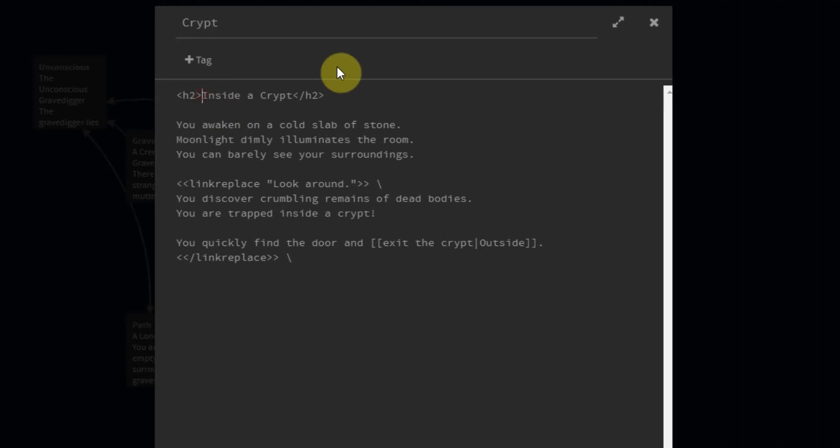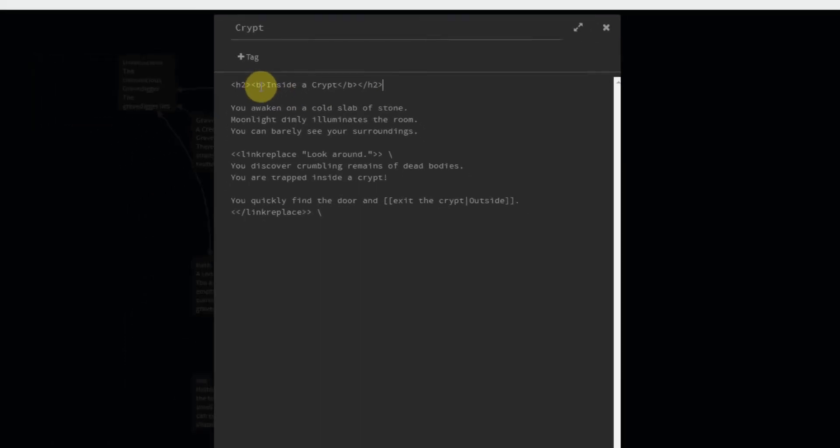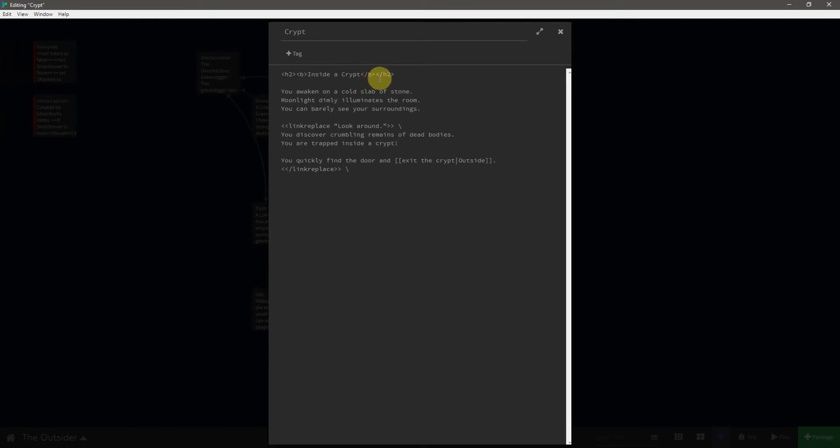So nested inside of these tags, I'm going to put a b tag. And b is for bold. If I wanted things to be italic, I could use a lowercase i. If I wanted it to be underlined, I could use a u. But this will work for right now.